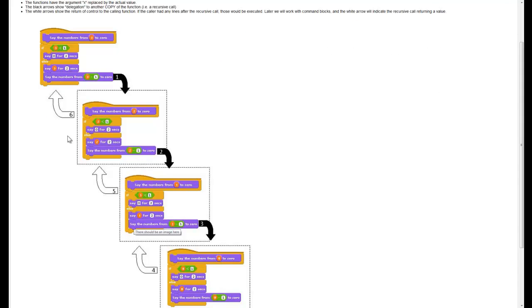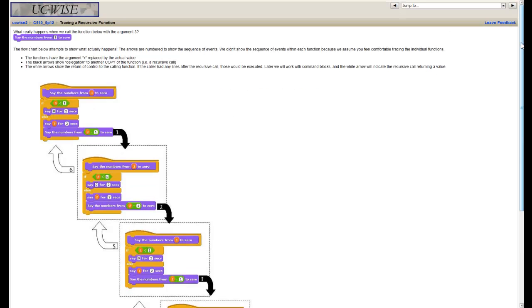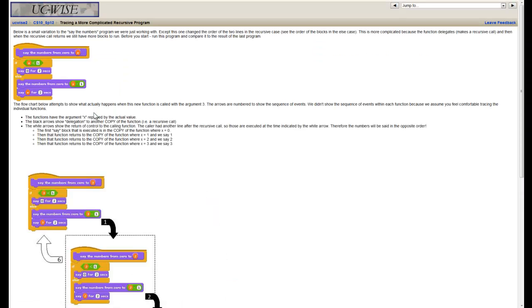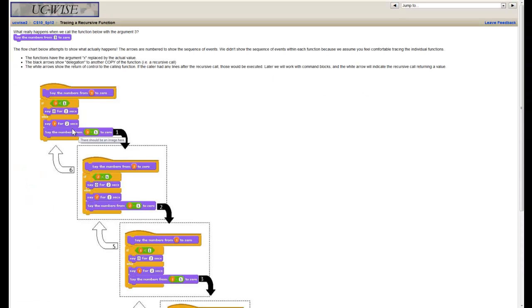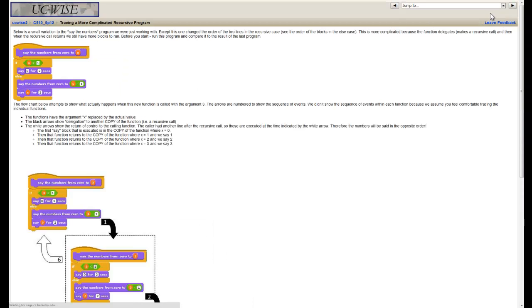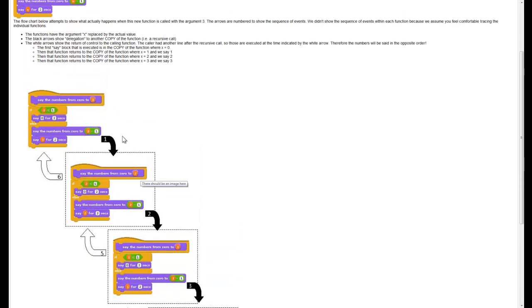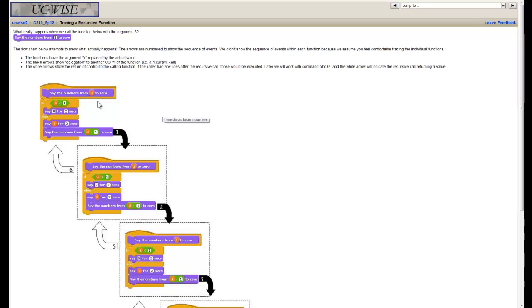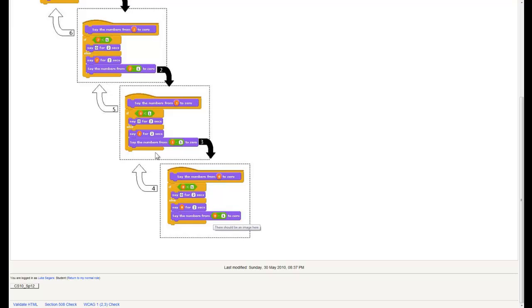We'll see some examples of using this 'rolling back up' property right here. Here we've got something very close to the same code, but the two blocks in the regular case are actually swapped. Previously we were saying the value and then calling ourselves. Here we're actually going to call ourselves and then say the value. So it's a very similar flow with a similar diagram, but the output is going to be a bit different.